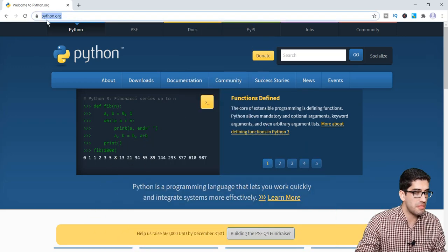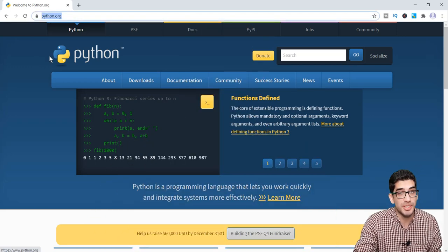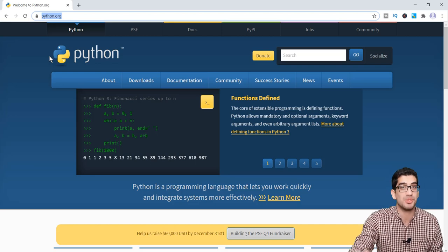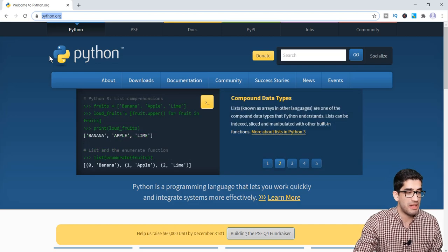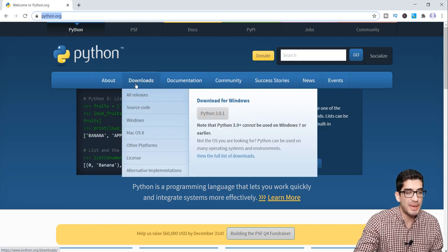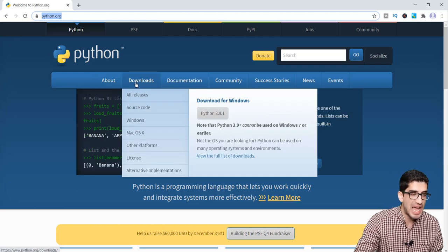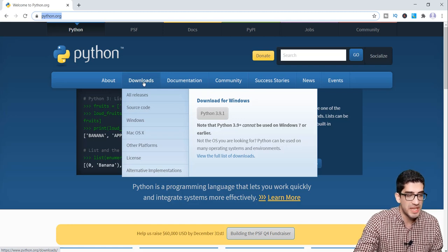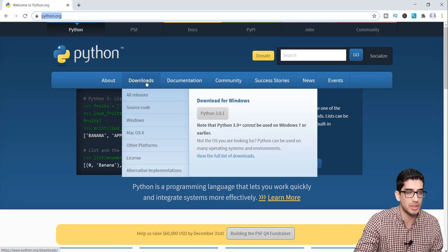First of all, you should go to python.org — I will put a link in the description below — and then you should go to the Downloads page and click on the Downloads link.